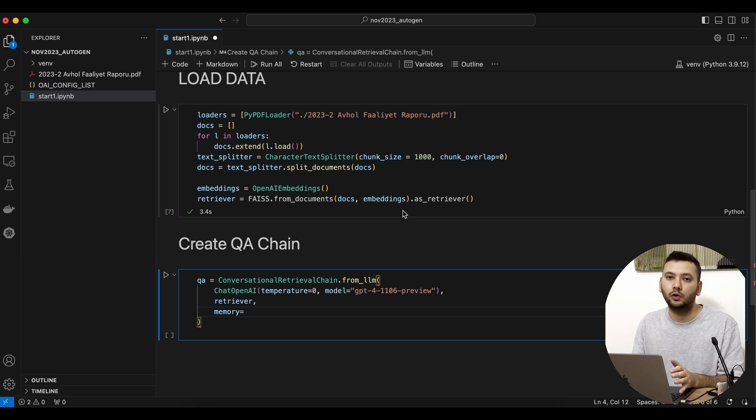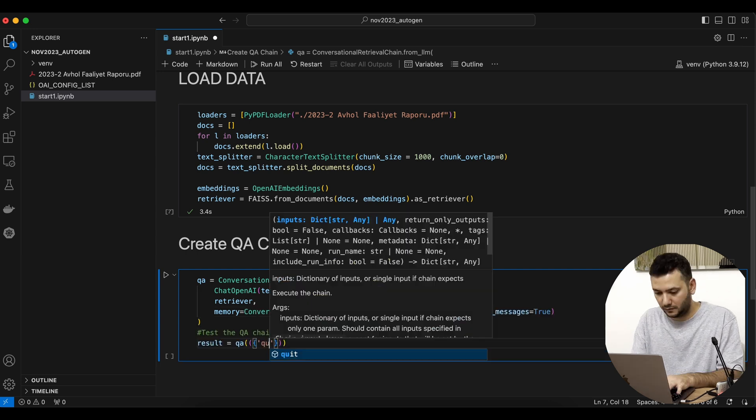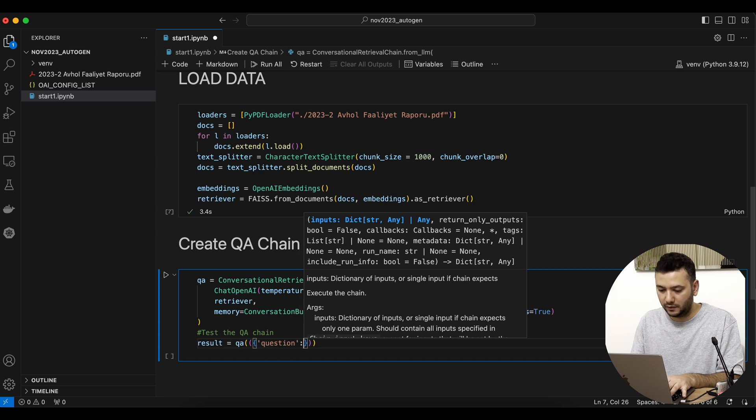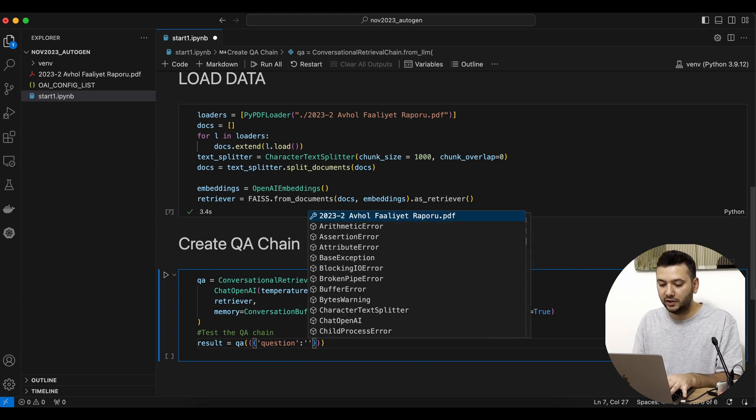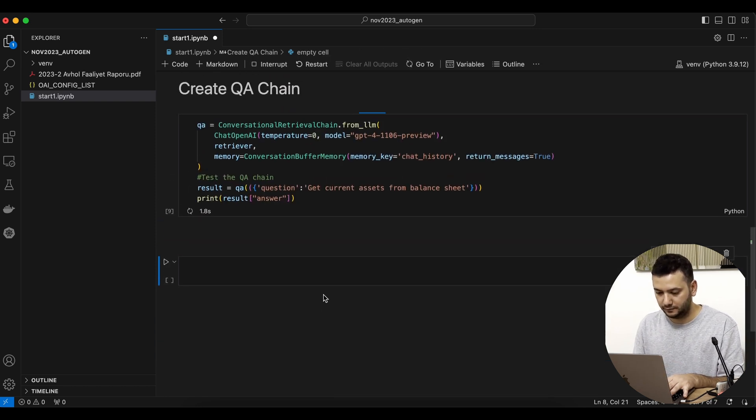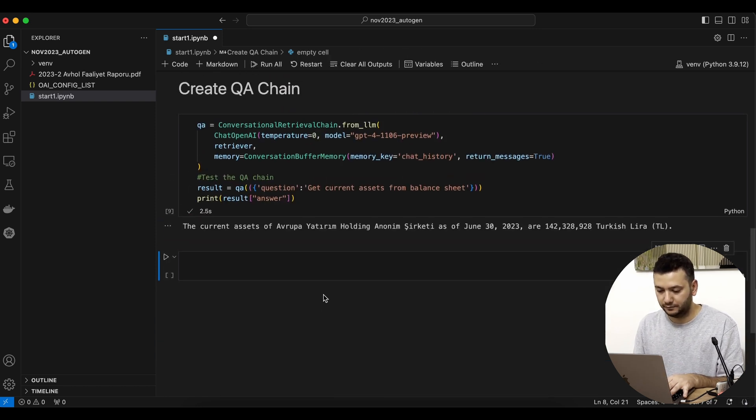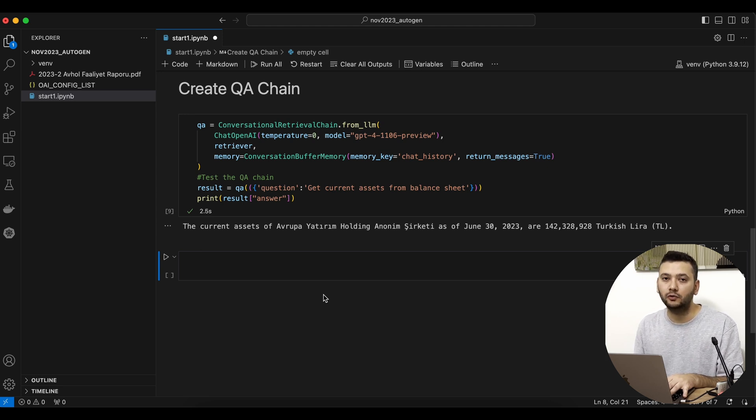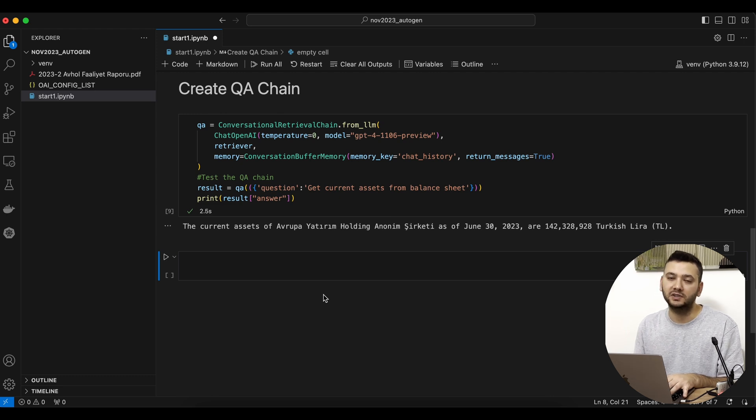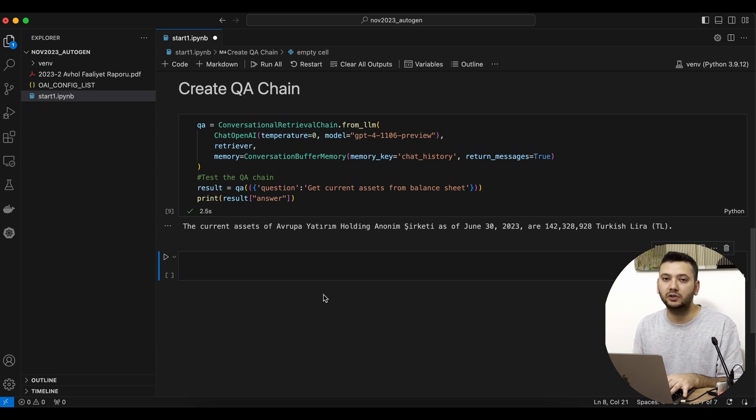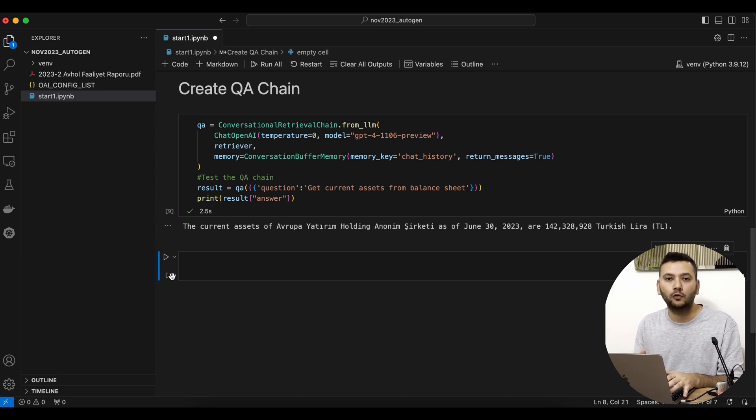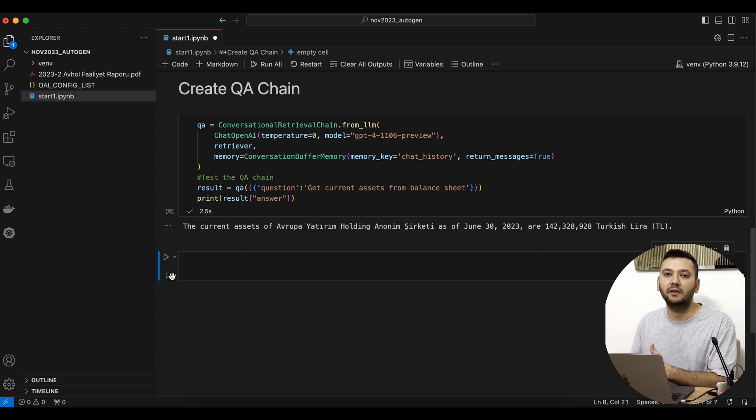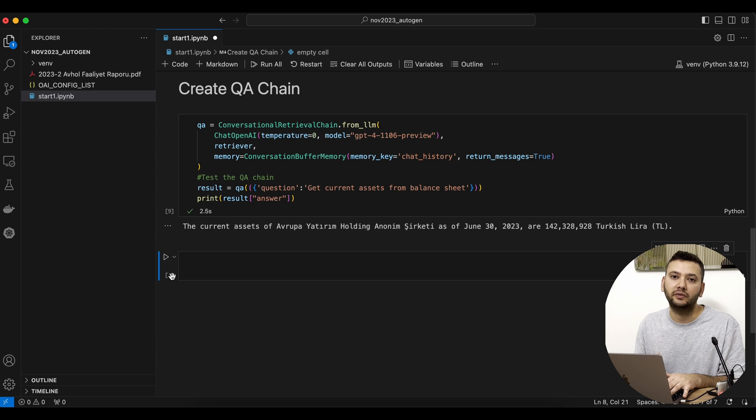I'll declare the memory object here because I want that conversational retrieval chain to hold the history of our chat. We're going to test our QA chain right here—we'll define our question in a dictionary with the key 'question' and the value is the question itself. Now we can see the result of our first examination of the QA chain. Our PDF file and balance sheet were actually in Turkish language, and we see that even though we asked our question in English, it successfully found the relevant field and its value.